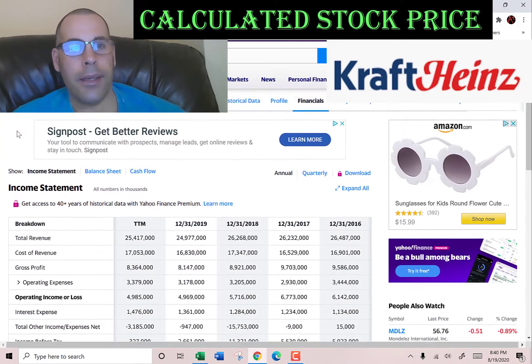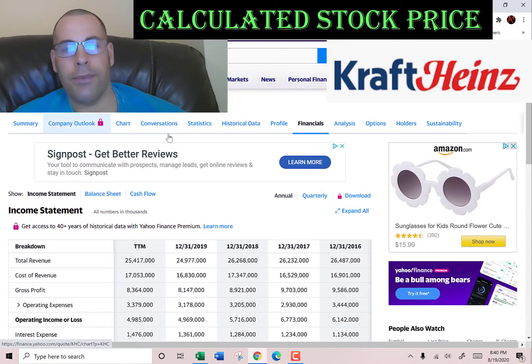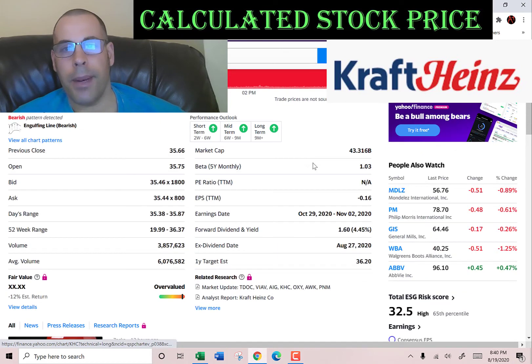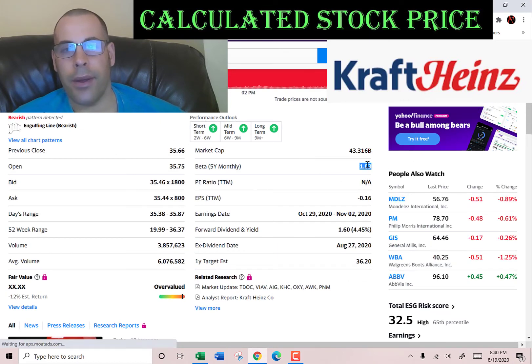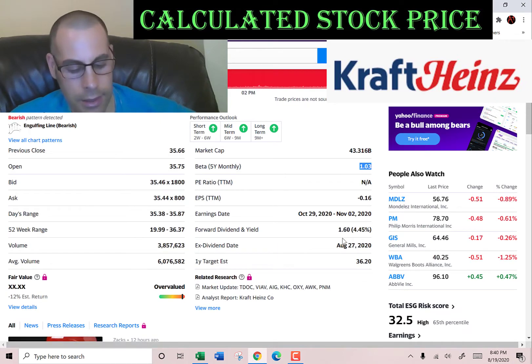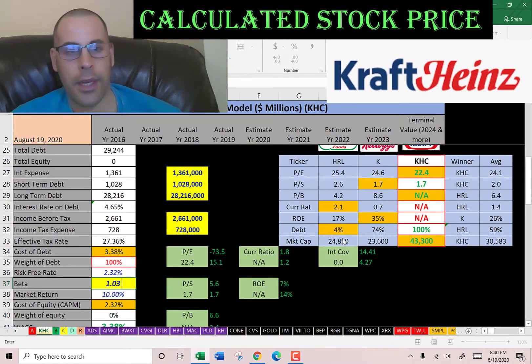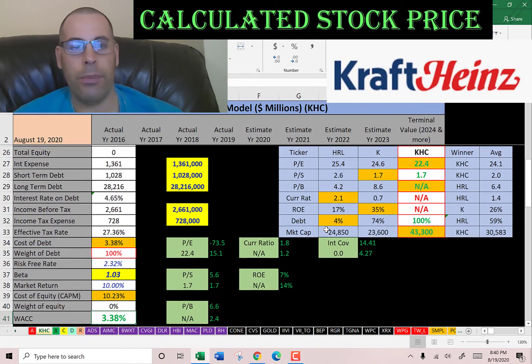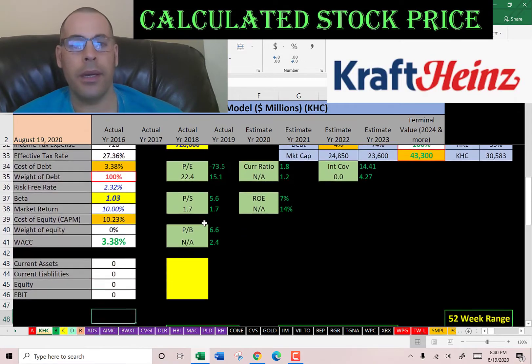Let's get the beta to figure out the cost of equity. The beta is how volatile a stock is — so the stock moves with the market. They have a beta of 1.03.